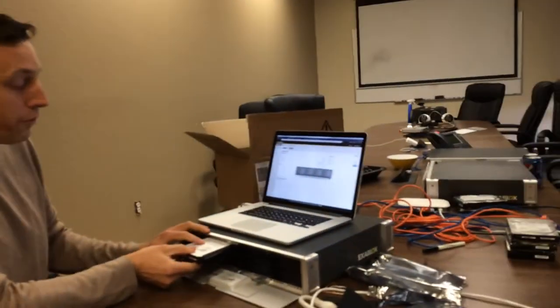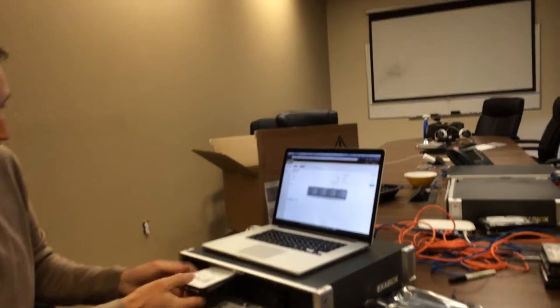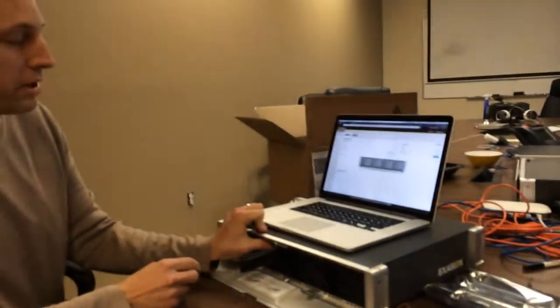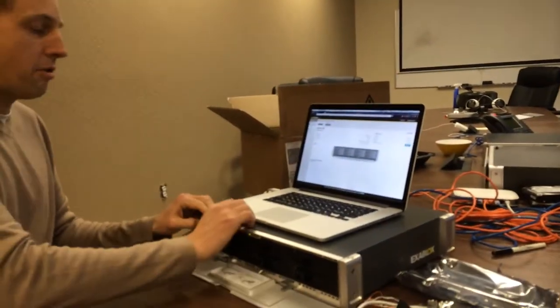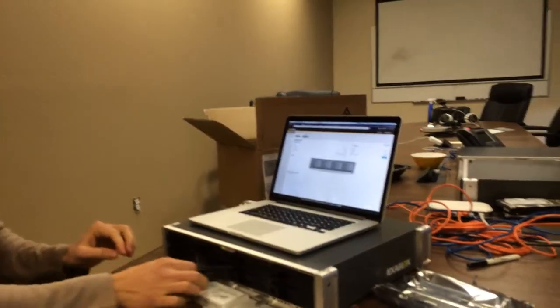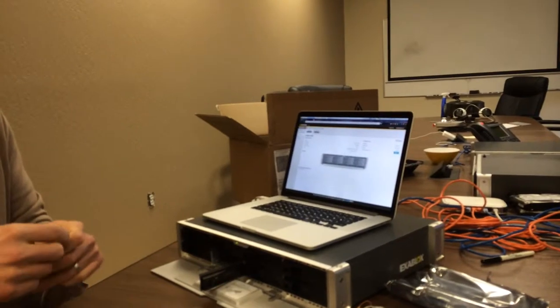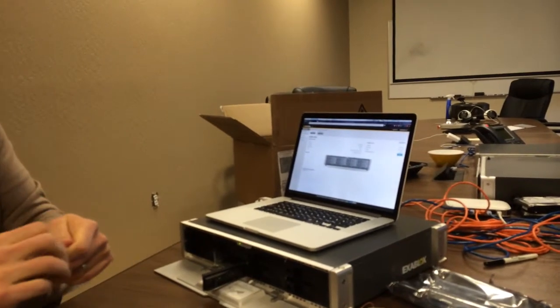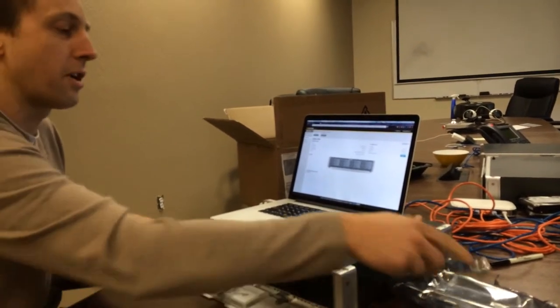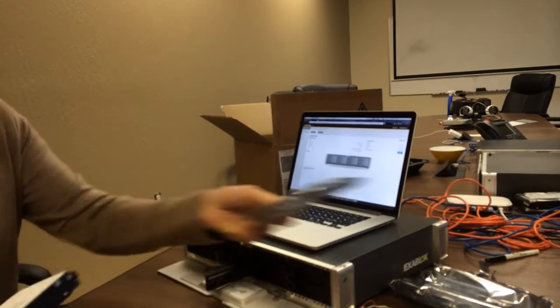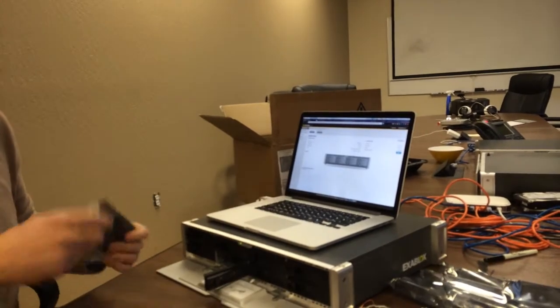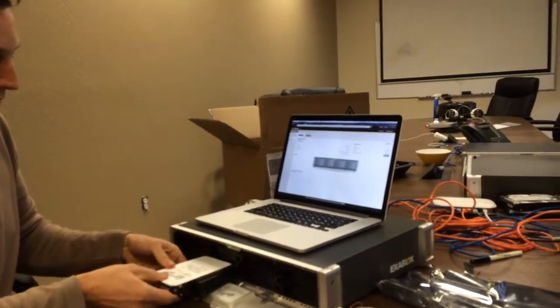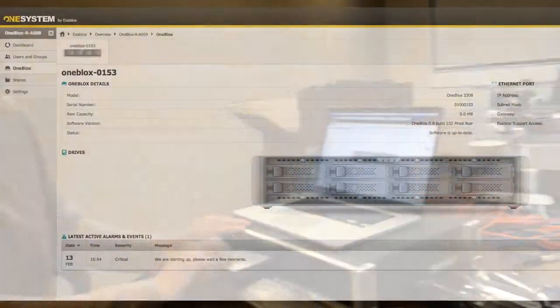You can mix and match capacity of different types of drives as well as capacity drives. So one, two, four, six terabyte drives. You can also mix and match SATA or SAS drives. In this case, we're going to just do all of the new HGST helium filled drives and we'll have 48 terabytes of storage available for use.